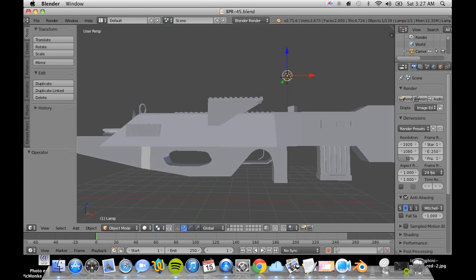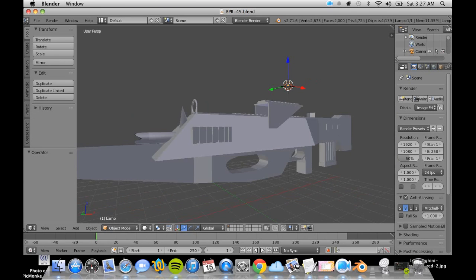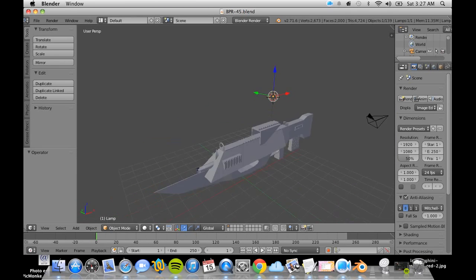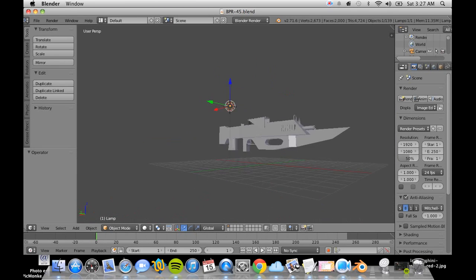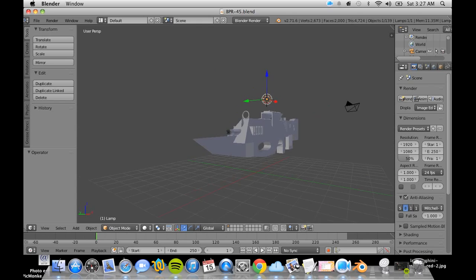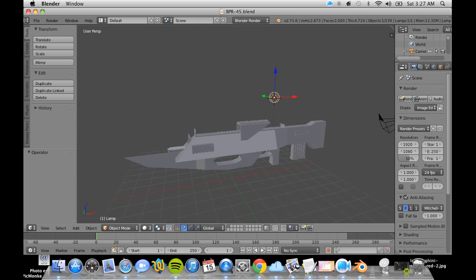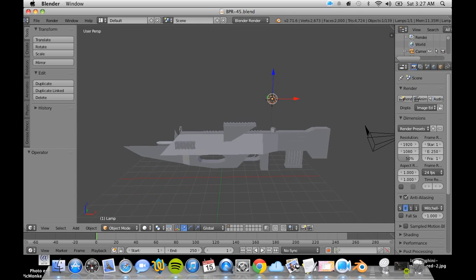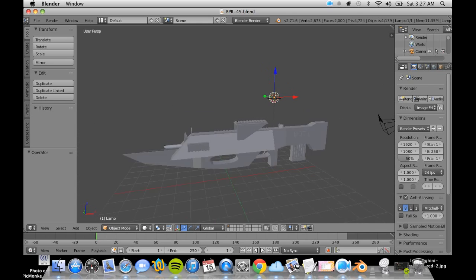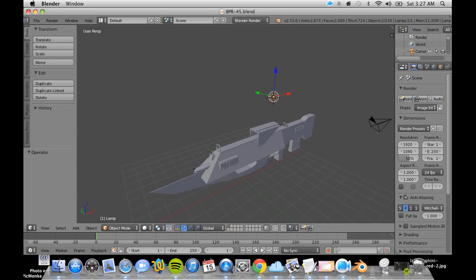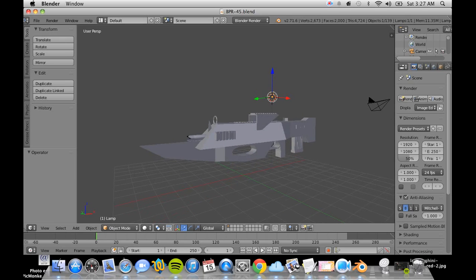I can't show you any finished weapons but I can show you ones that are in development such as the Reaper. This is the BPR-45. It is an awesome gun.